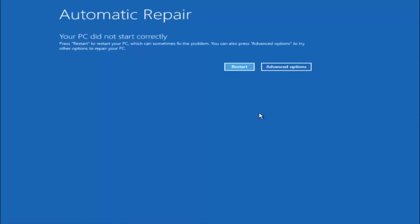Keep in mind this does not require any additional CD or DVD downloads, no ISO files, nothing. This is built into Windows and acts as a recovery device for your computer.